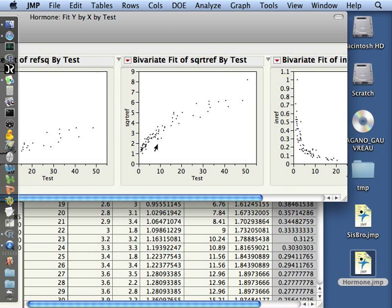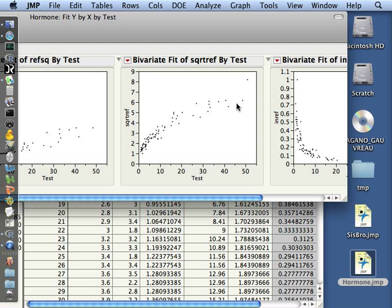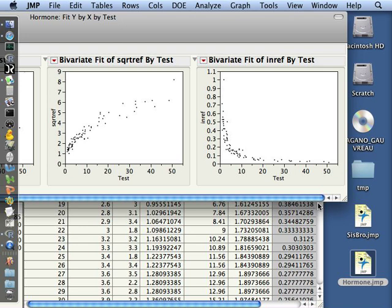When we took the square root of the response variable, we sort of see a pattern that might be consistent with taking the square root of x now. But it doesn't really appear to be as very strong curvature as we saw in the example in class. And then as the inverse, again, this does appear like it could be a pattern where we could transform the x and take 1 over the x as well and also get a linear pattern.